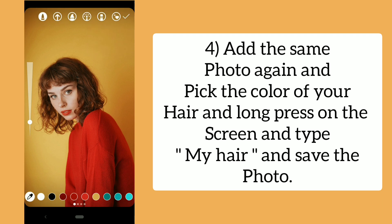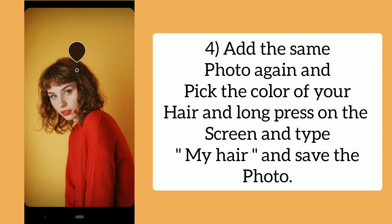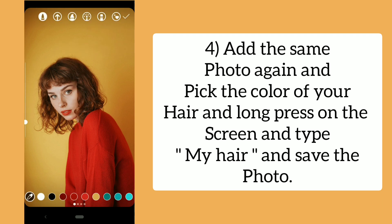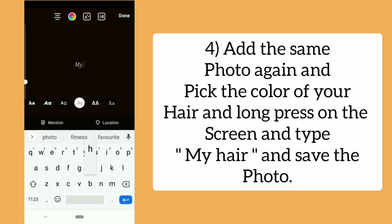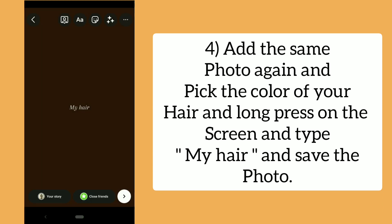Add the same photo again and pick the color of your hair. Long press on the screen and type 'my hair' and save the photo.